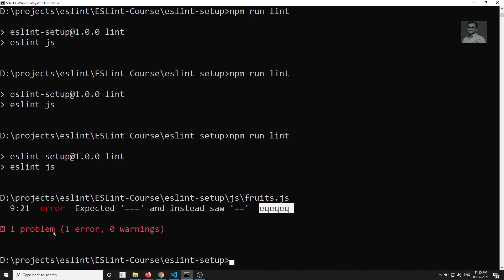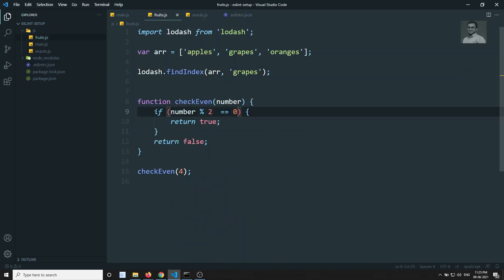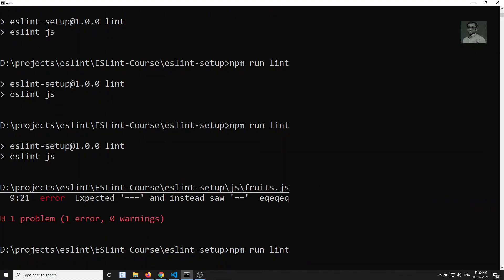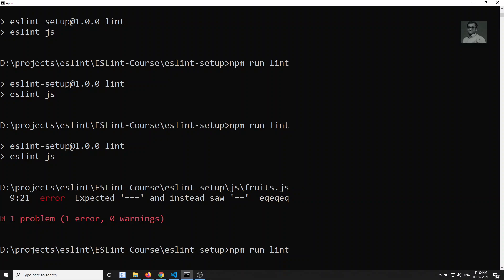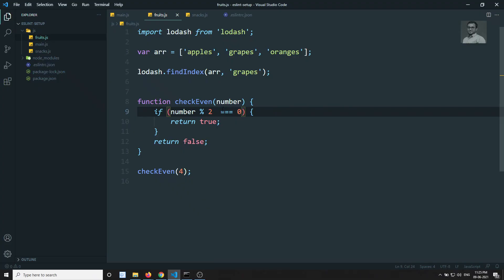This cannot be auto-fixed, so we fix it manually in fruits.js by replacing == with ===. Running npm run lint again — no errors. We have now restricted developers to use only triple equals. Wherever double equals is used, ESLint will throw an error. This is how we use no-restricted-imports and eqeqeq — important rules in daily development.